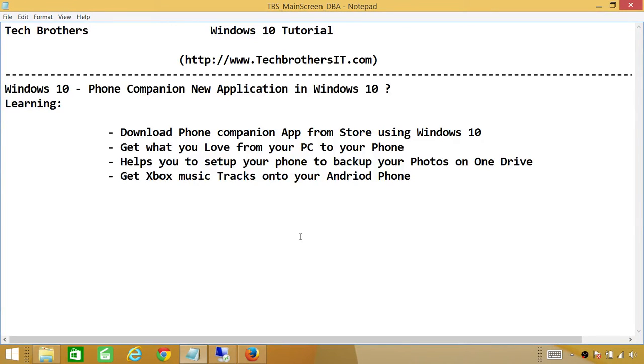Welcome to Tech Brothers. In this video, we're going to talk about a new application in Windows 10 called Phone Companion, and we're going to demonstrate what it can do for us.